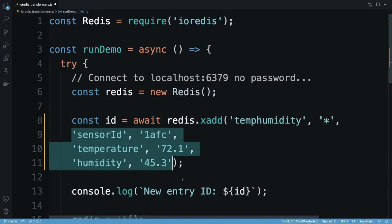Passing each field name and value pair as separate strings works, but I need to write extra code to convert objects to this format whenever I call xadd. This isn't ideal.